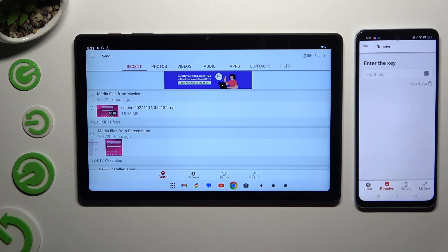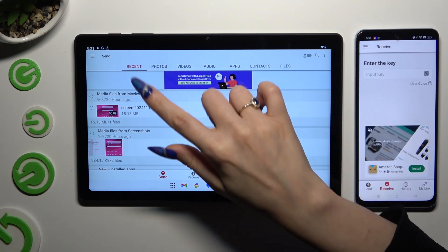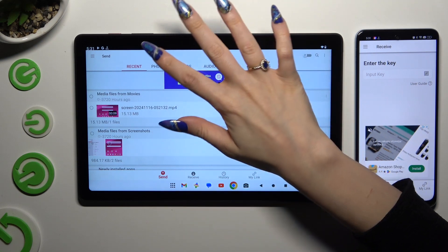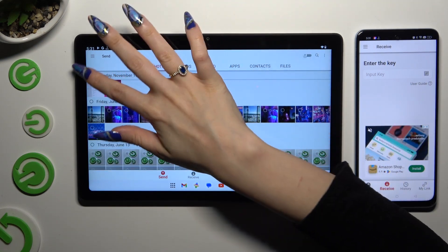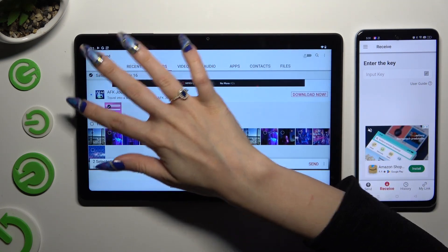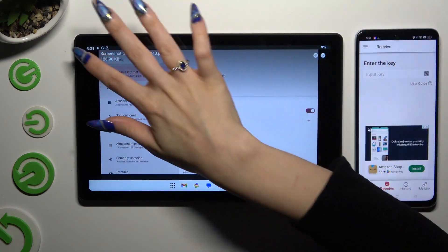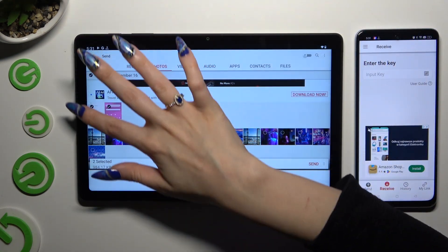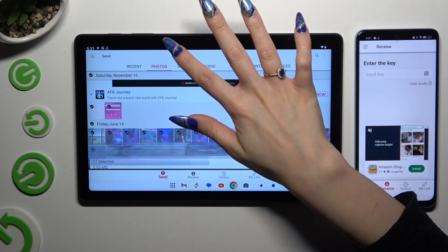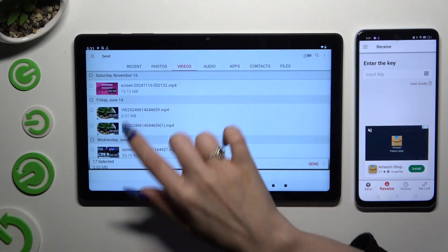Also on the tablet, using all of those categories available at the top, you can select all of your files that you wish to send.